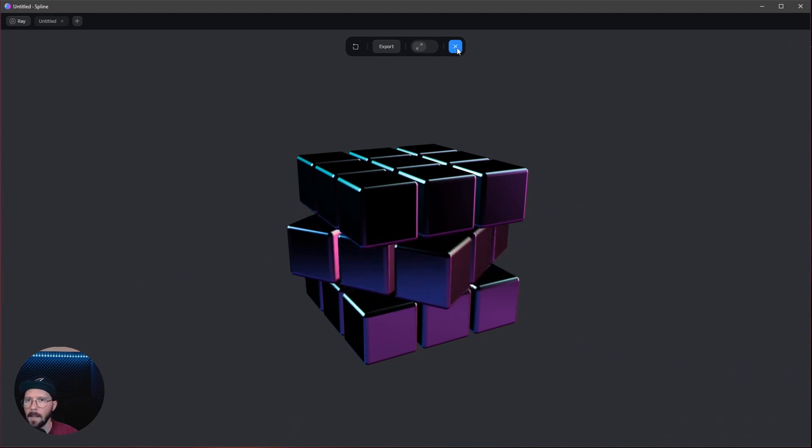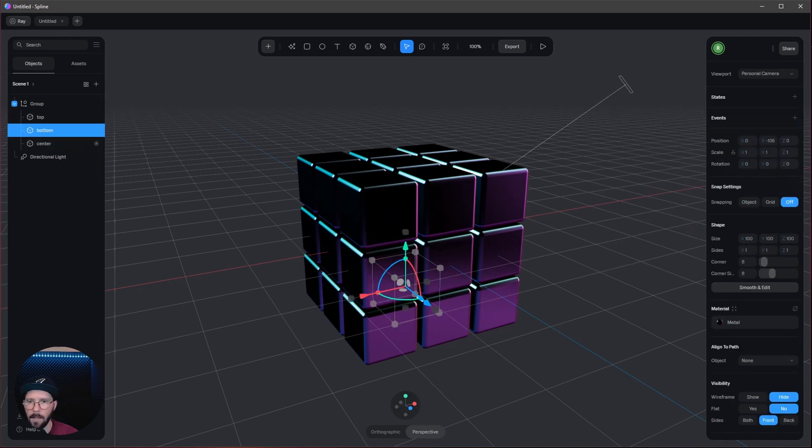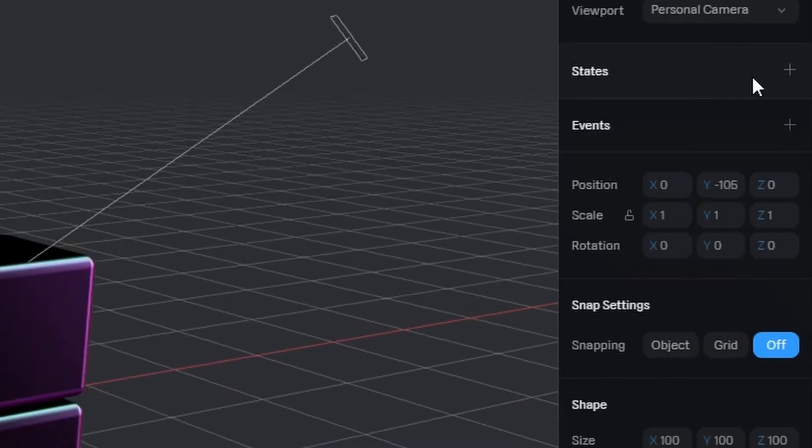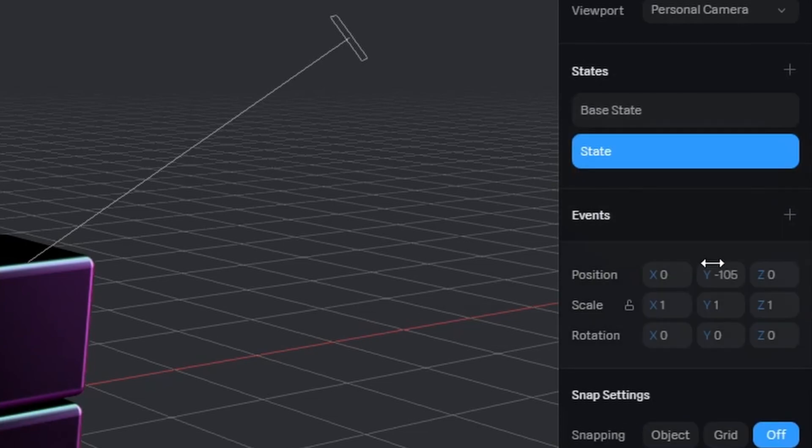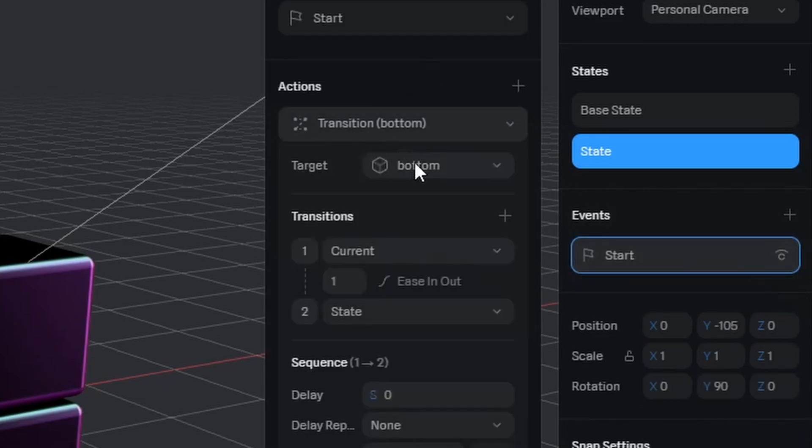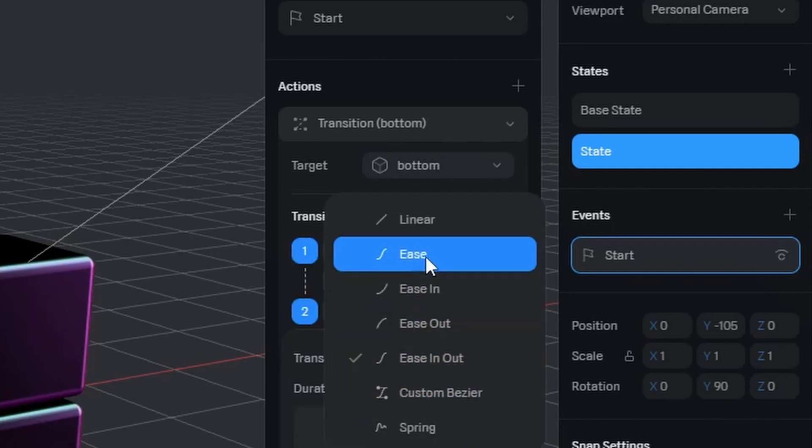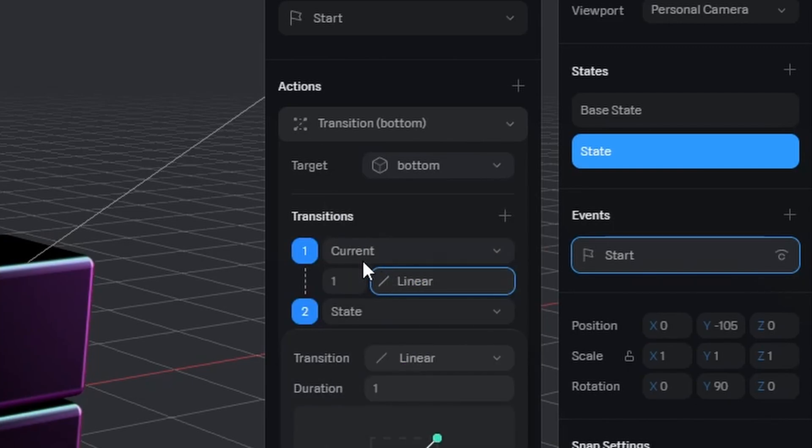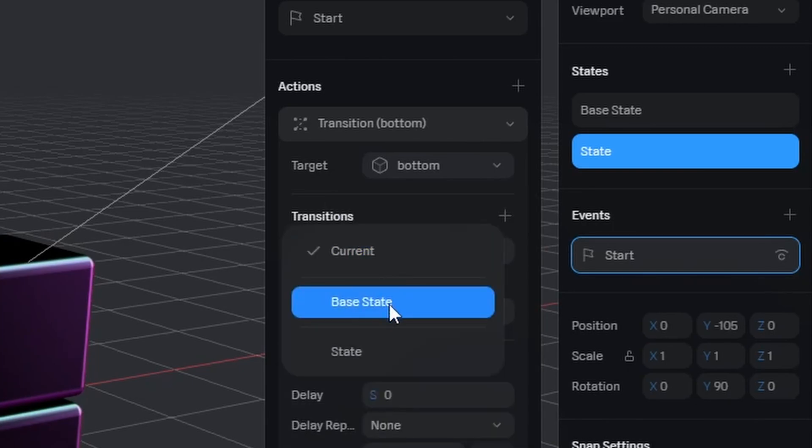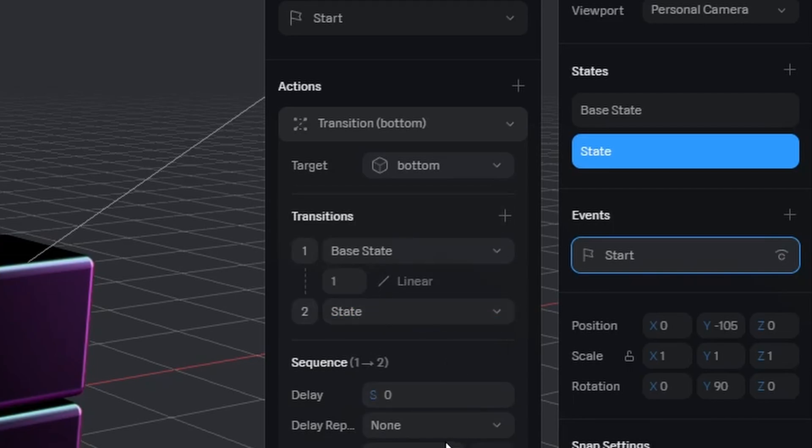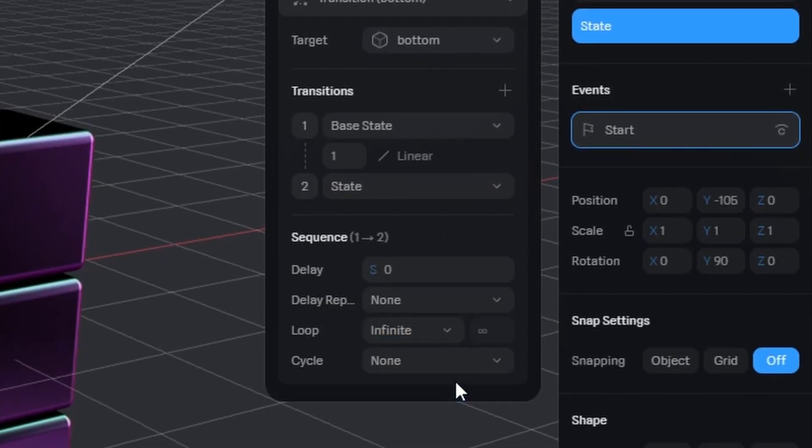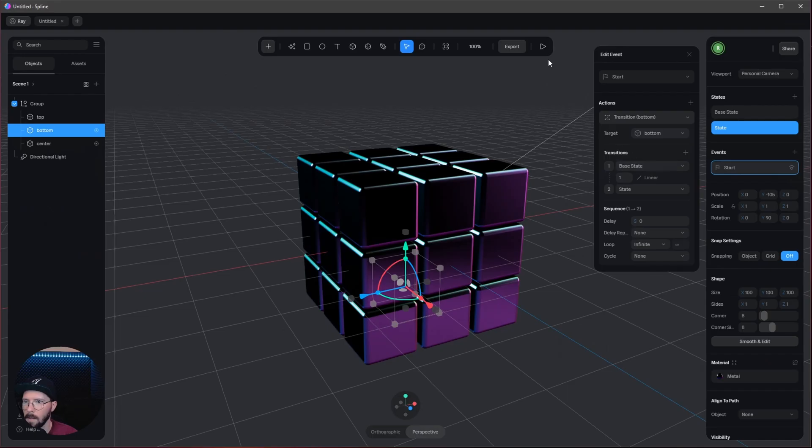Now we can do the same for the bottom and the top but in the other direction. So first state is on zero. The second state is now 90. Let's go to events. Start is okay. Transition, let's go to linear. I want to use the base state and the state. I want to loop this, infinite. That's everything.